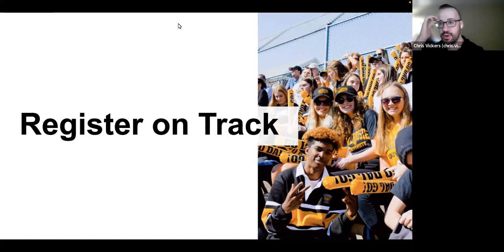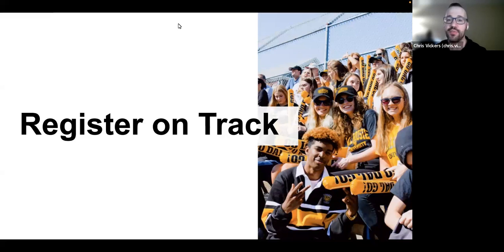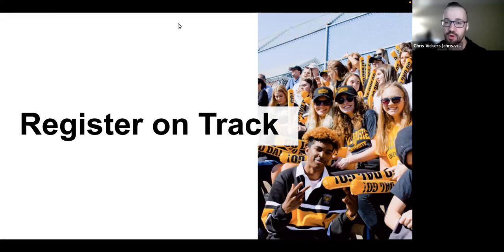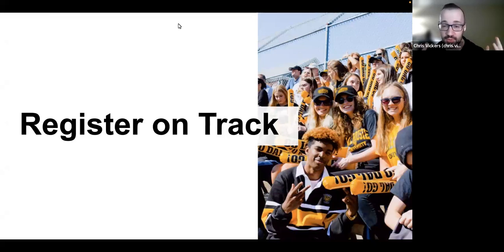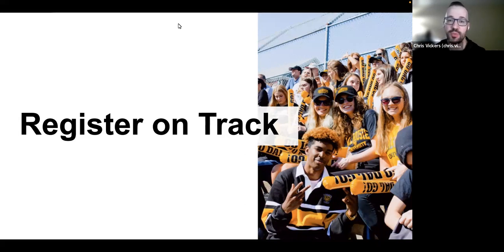We're going to get things going to kind of get through a lot of stuff we have to share tonight, so I don't want to delay too much. My name is Chris Vickers and I work at the Registrar's Office at Dalhousie University. My role is to support students on the recruitment and admission side of things up until they get to this point — registration for their program. Tonight's session is going to be all about how to register on track for a set which is coming up very shortly for most of you.